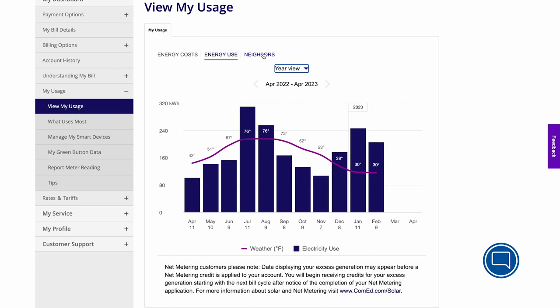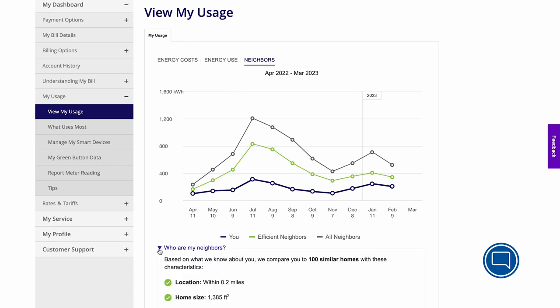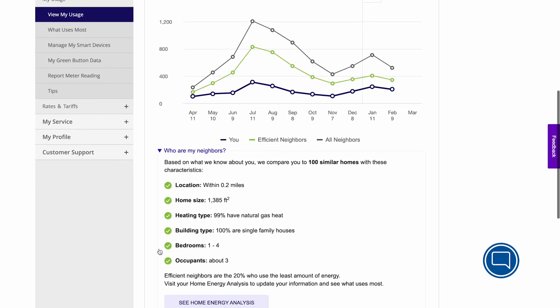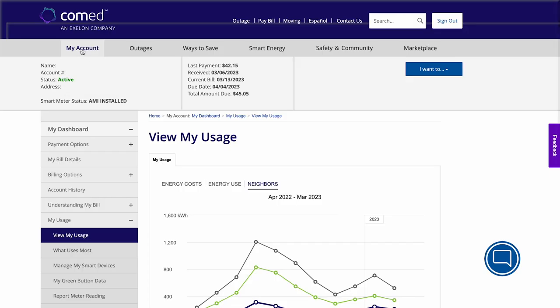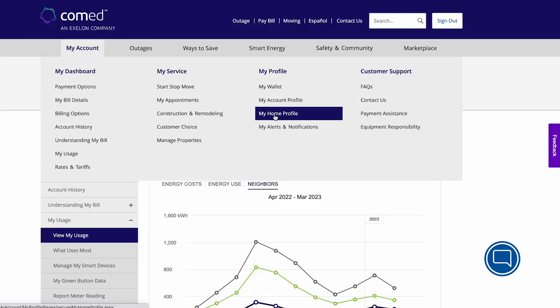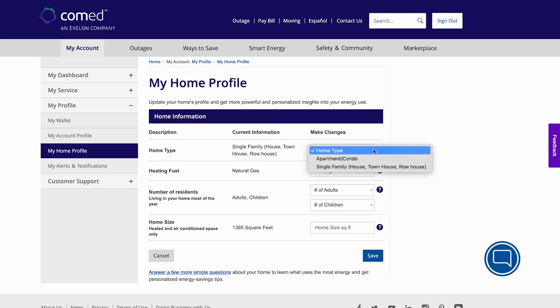In the Neighbors tab, you'll see a relative comparison of energy use between about 100 similar homes within a certain radius of yours. This is based on factors like type of building, square footage, type of heating, and number of occupants. To increase the accuracy of the neighbor comparison, go to My Account and My Home Profile to add or change details about your home.